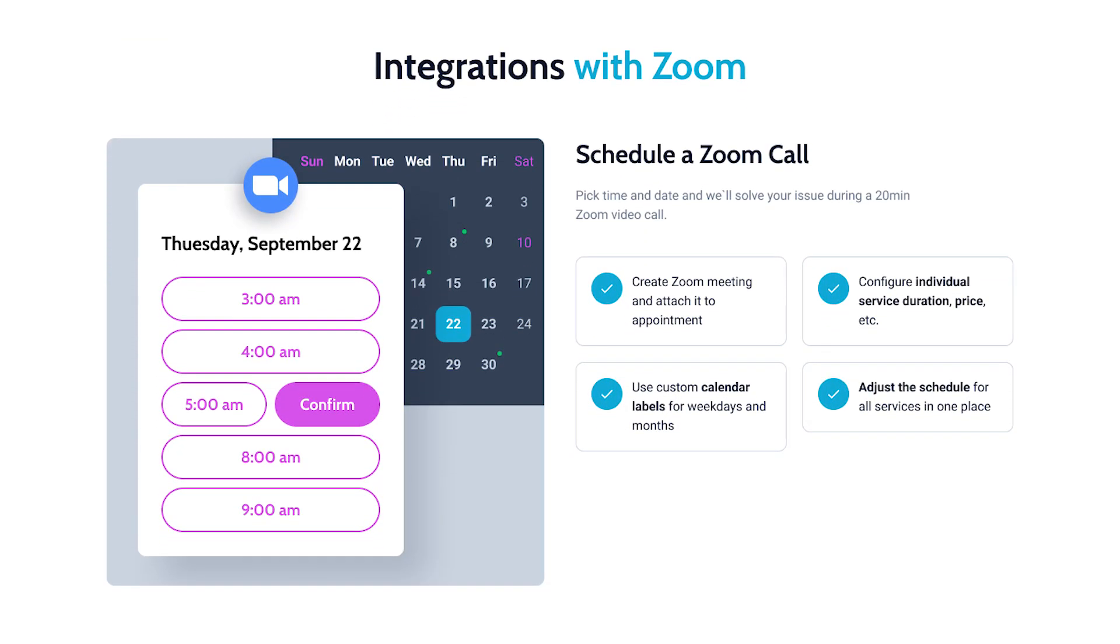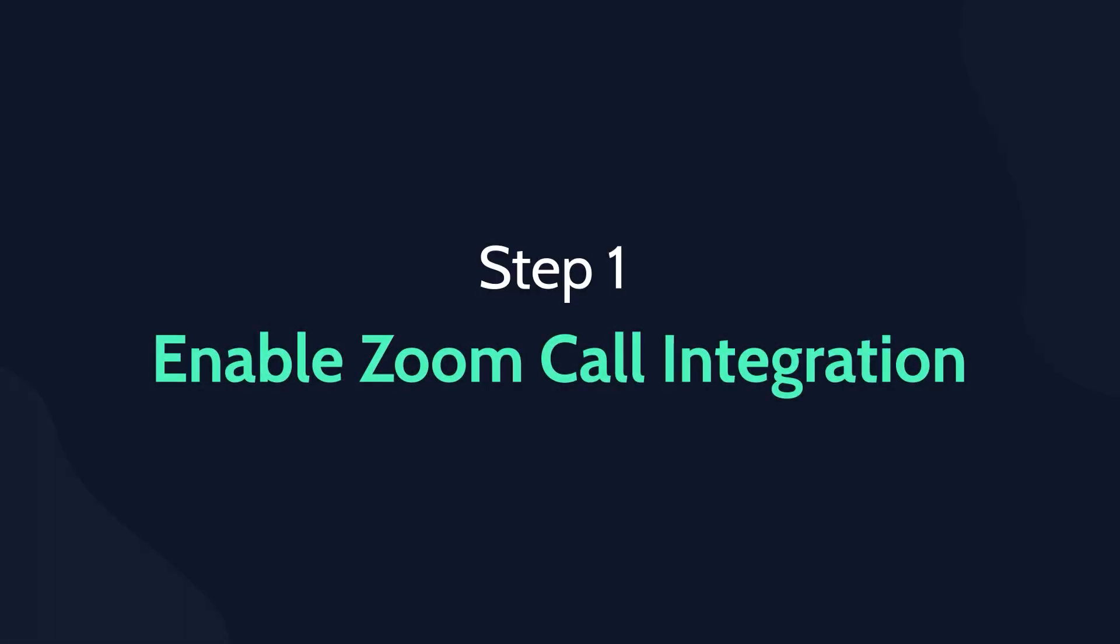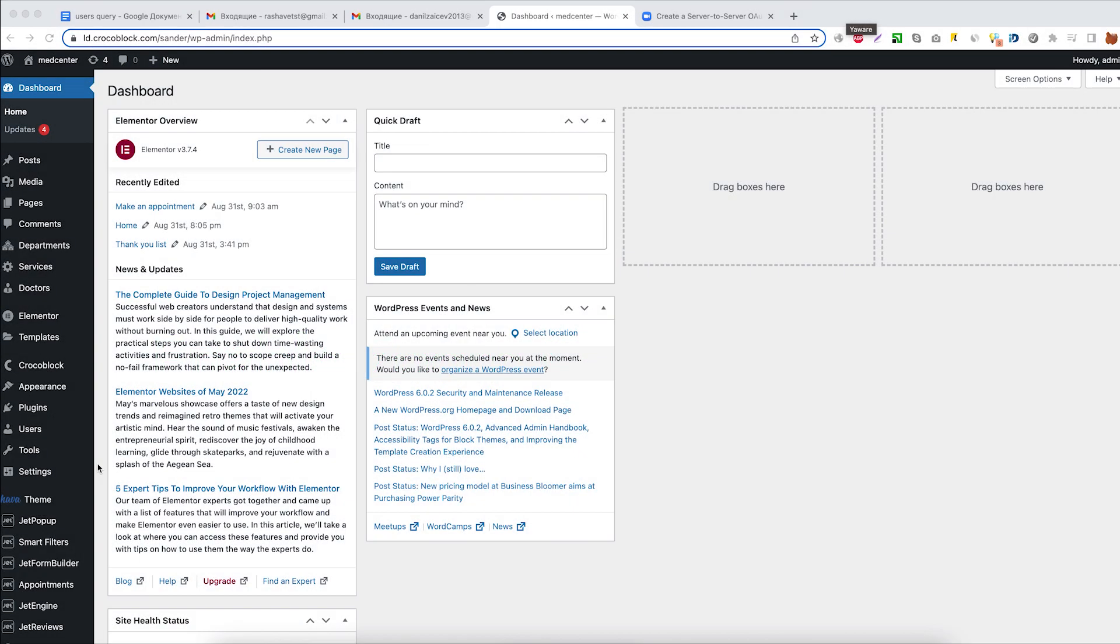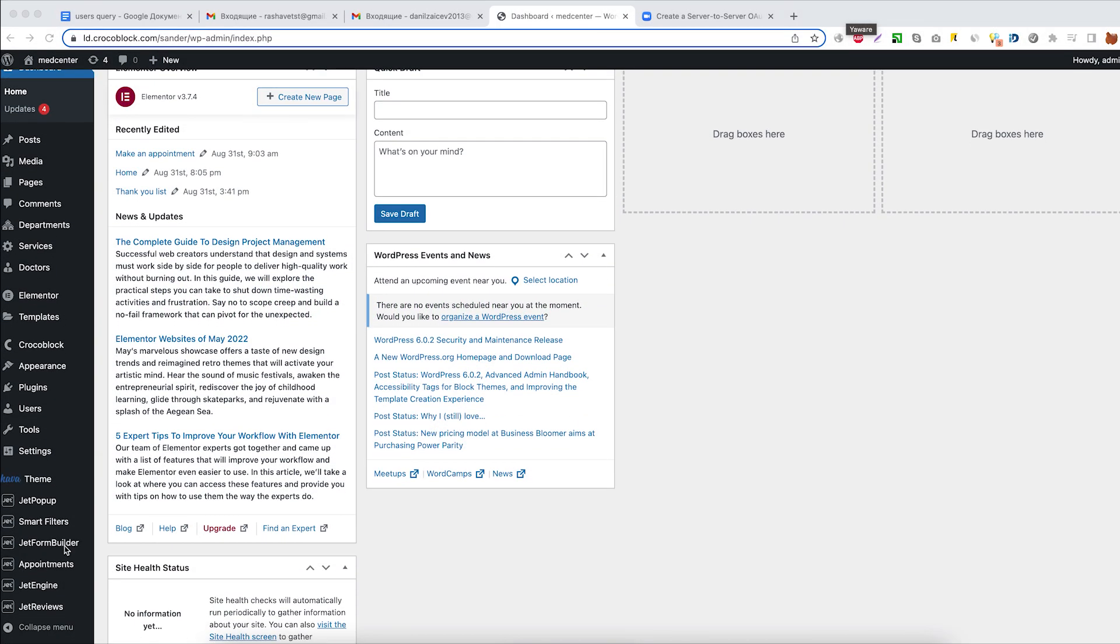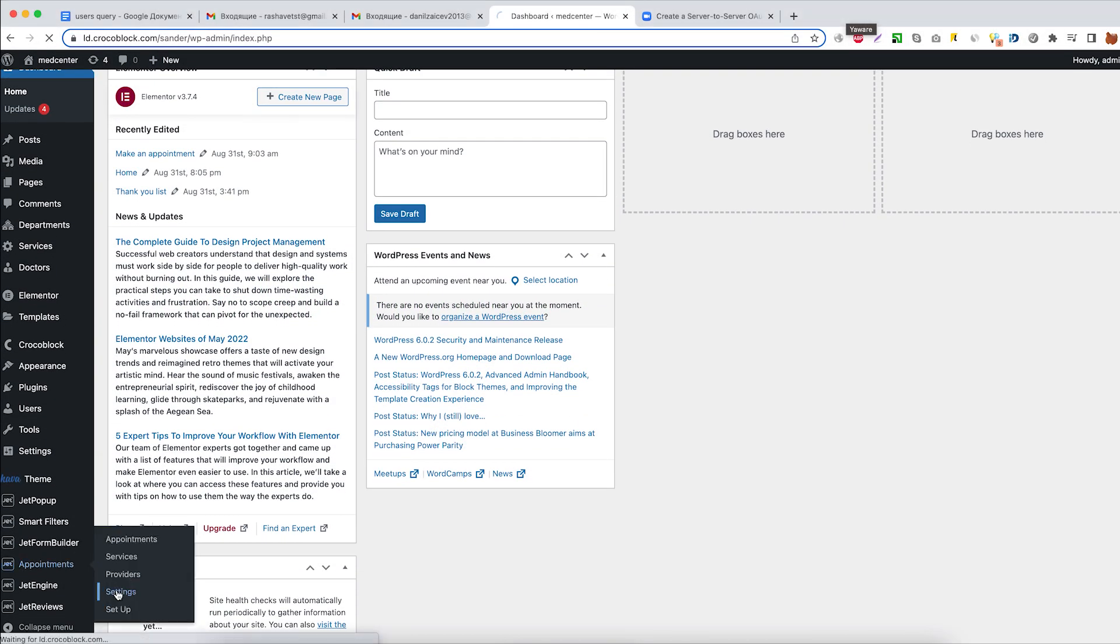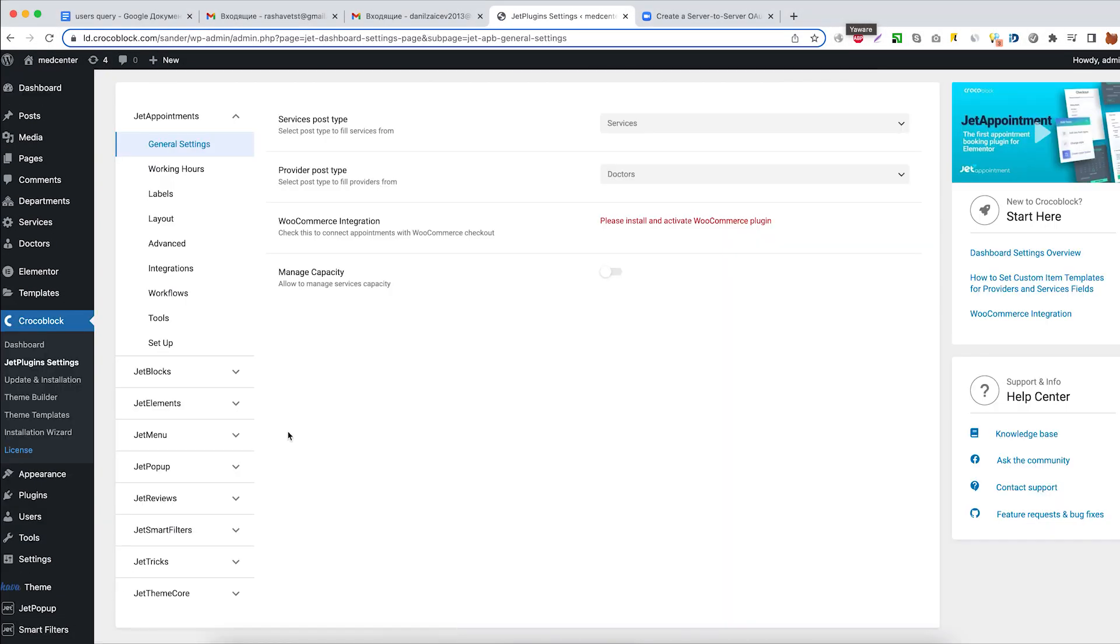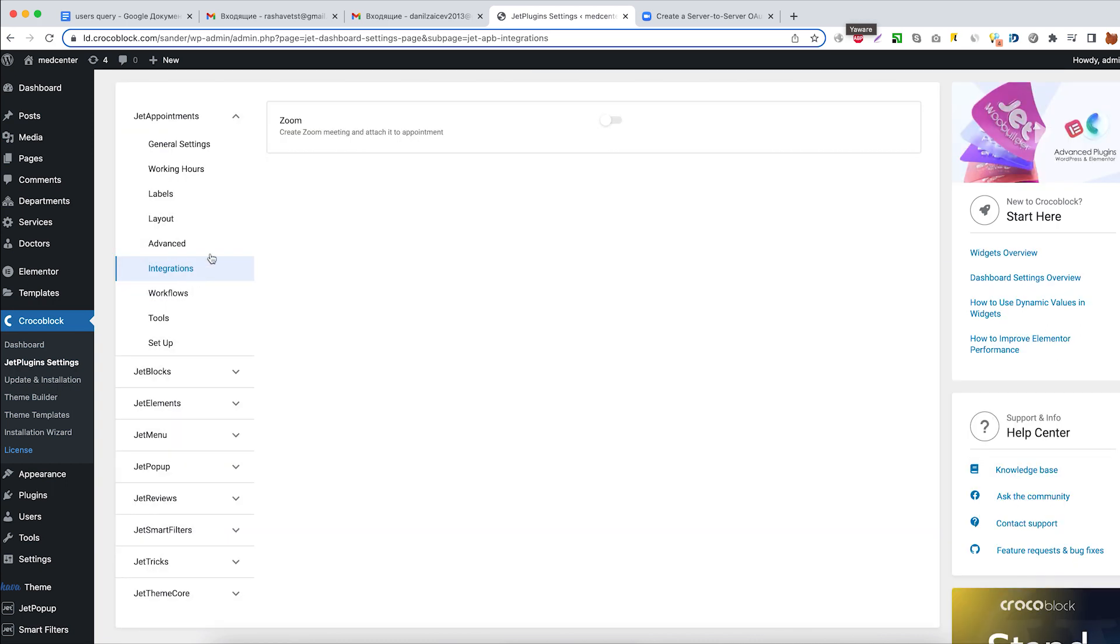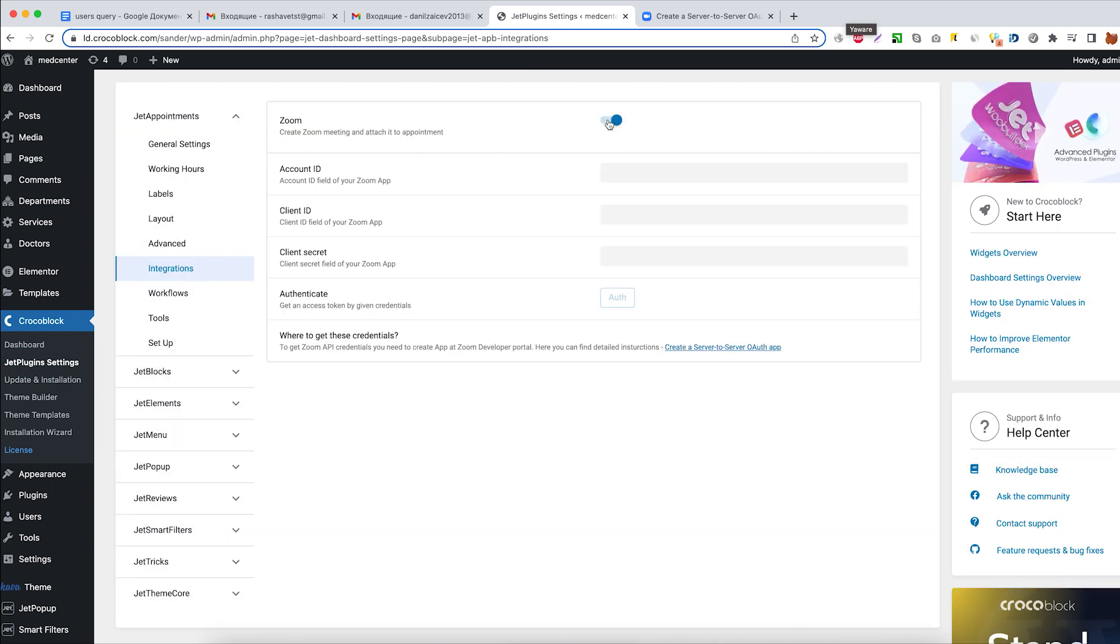This new feature is available within Jet Appointment 2.0 or higher versions and the first thing we need to do is activate this option in the dashboard. Go to Appointments Settings and open the Integrations tab. Toggle Zoom option on and fill out corresponding fields.